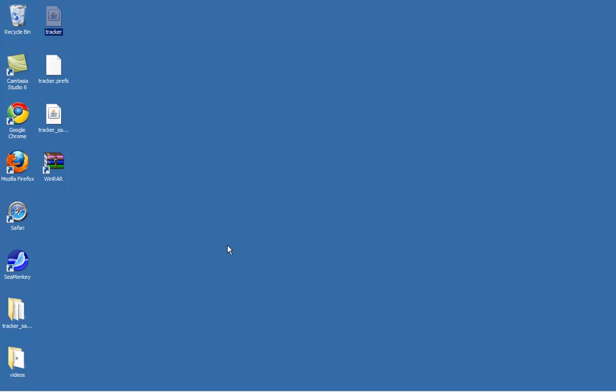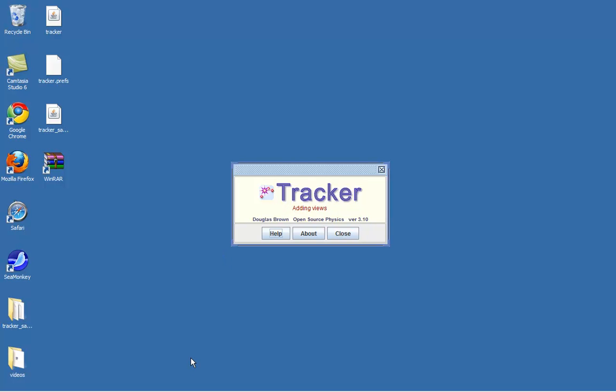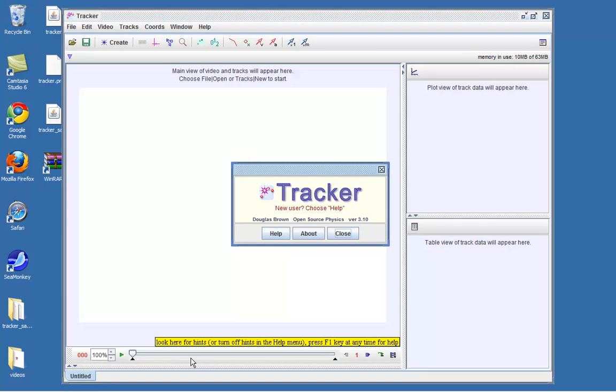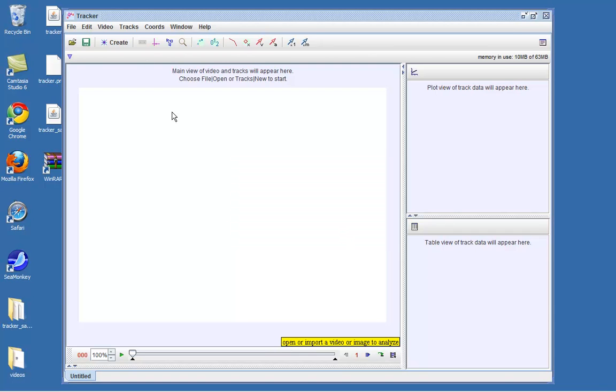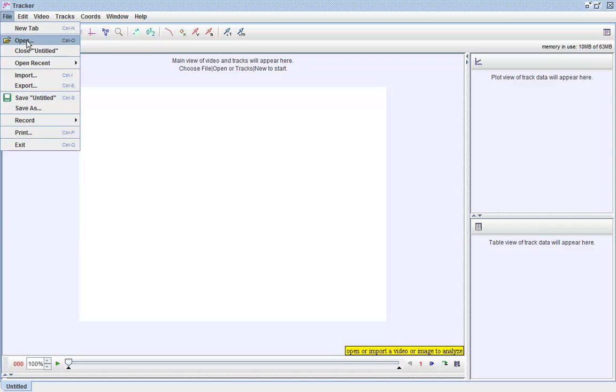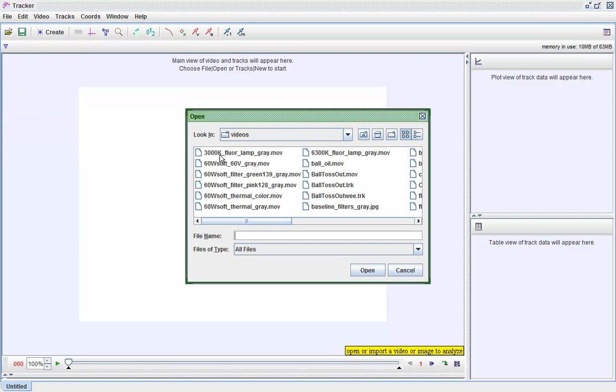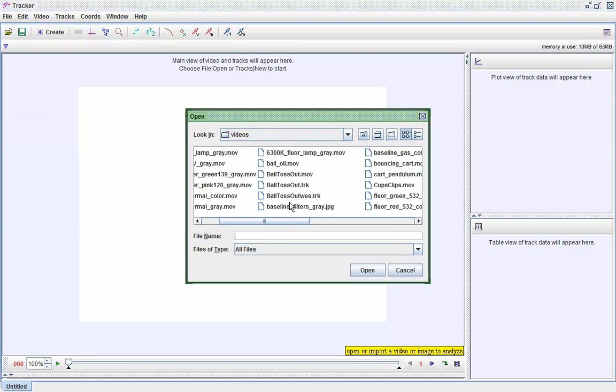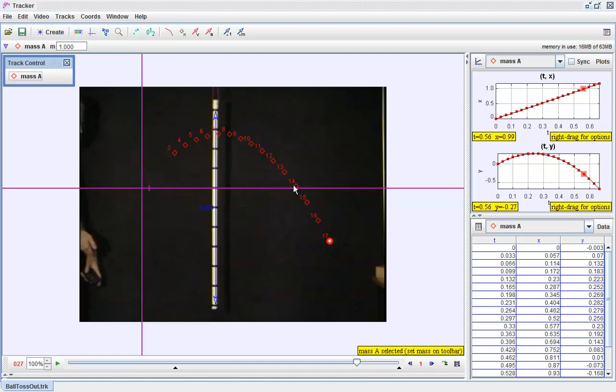Open up the Tracker software by double clicking on the Tracker.jar file. Go to File, open up the previously saved file. For my case it will be the .trk extension. After the video has been loaded,